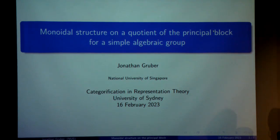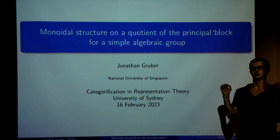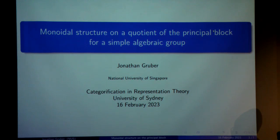First of all, I want to thank the owners for giving me the opportunity to speak, and then just a few words of motivation before I start. I don't think I need to convince any of you that it's generally a useful thing to decompose the representation category into blocks, and then study one block at a time to understand things better.